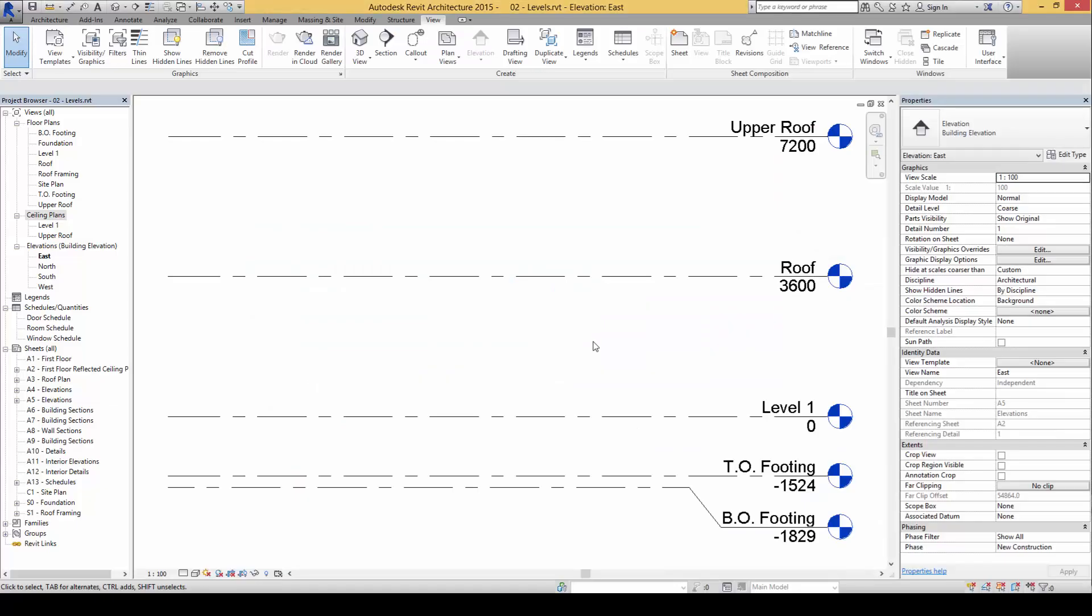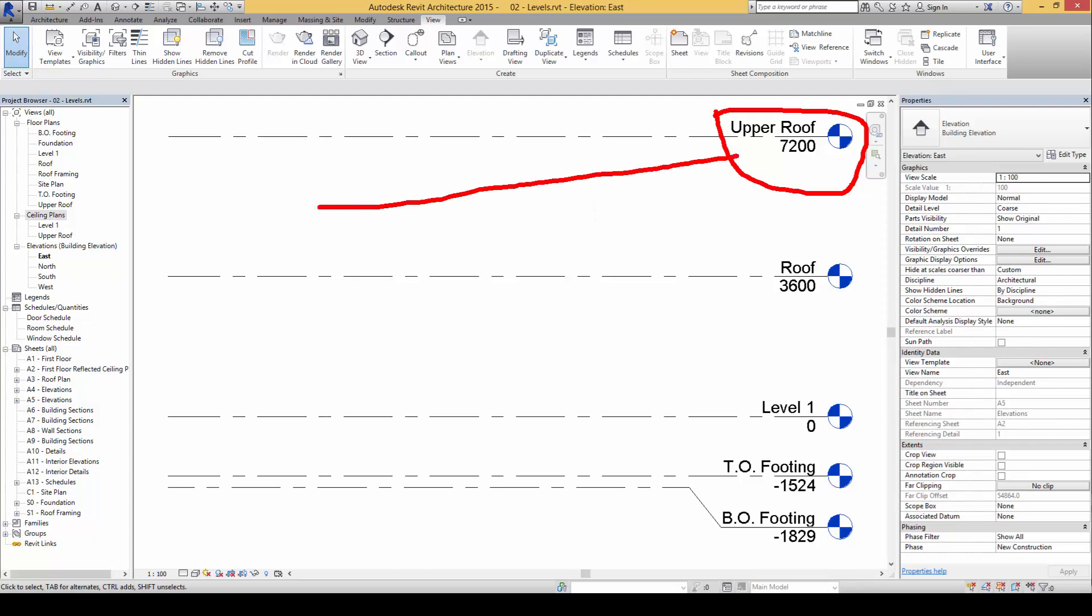On the next portion here you will find that each time when we create a new levels indicator, a new corresponding plan will be created as well. And very similarly, a new ceiling plan will also be created.